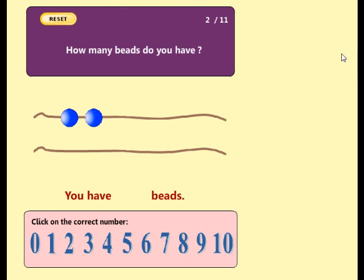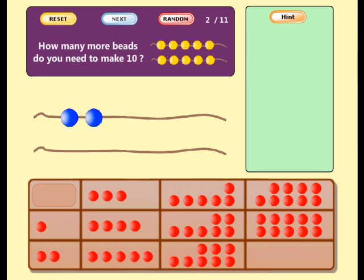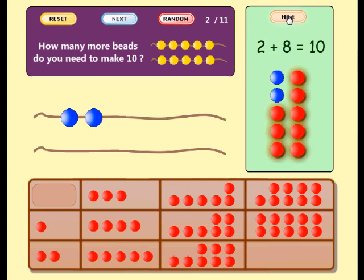How many beads do you have? Good. You have two beads. How many more beads do you need to make ten? Two plus eight equals ten.